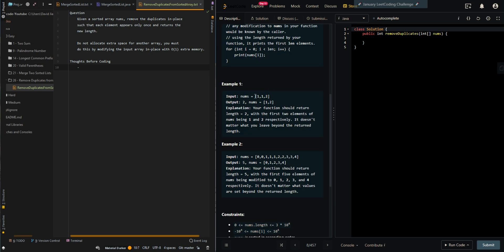In the first example, we're given [1, 1, 2]. When we remove the duplicate 1, we get 1 and 2. The length of the output list will be equal to 2, so we output 2.